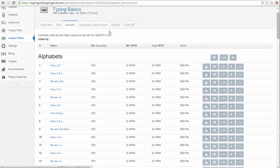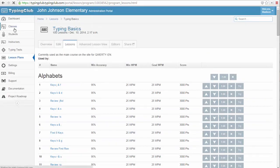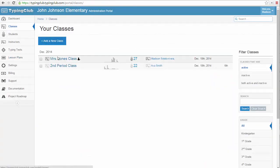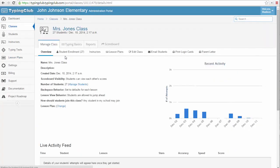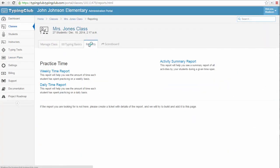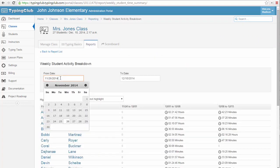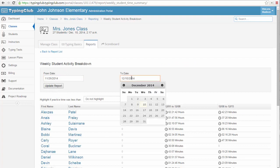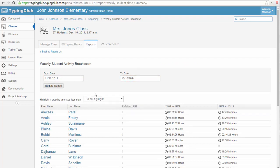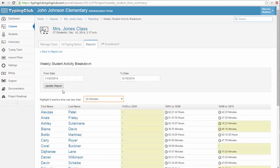Another way to monitor your students is by using the reports. If you are interested in seeing how much time students spend practicing on a daily or weekly basis, you can use the Weekly Time Report or the Daily Time Report. You can specify the dates for the report and set rules for highlighting based on time spent practicing.